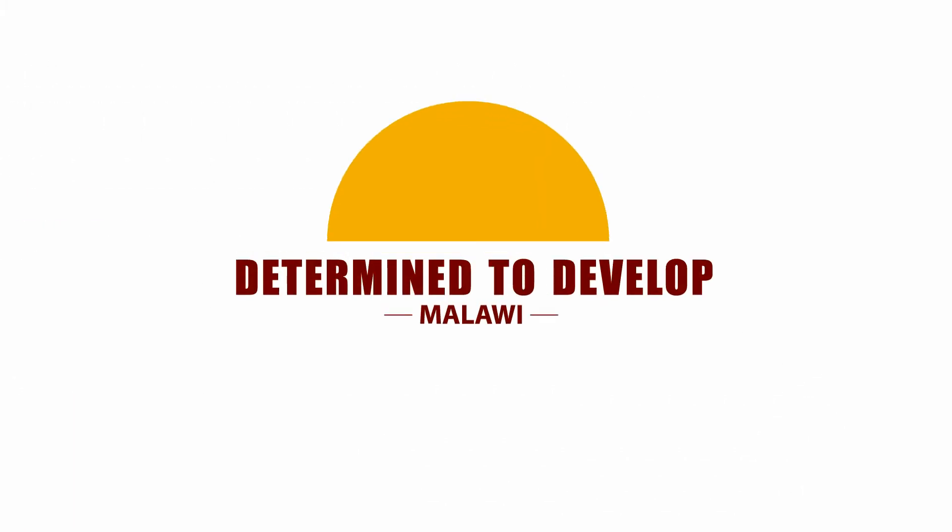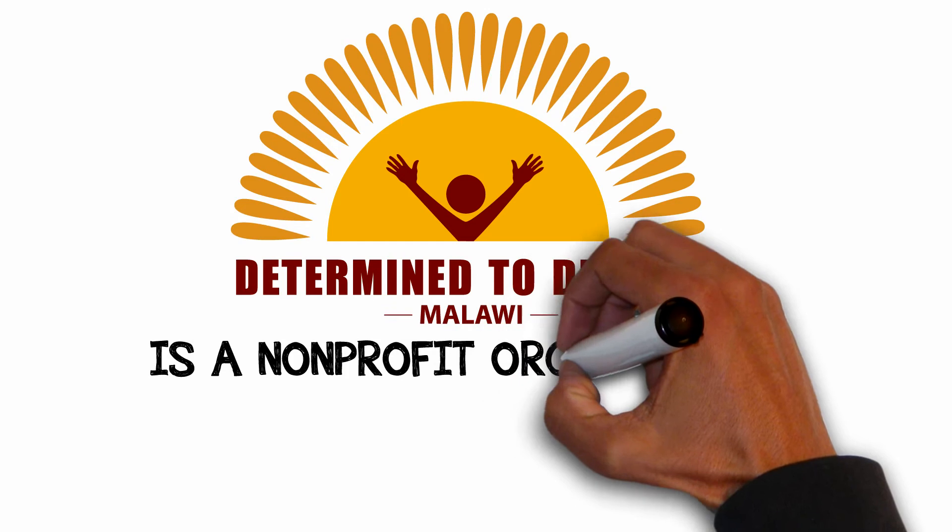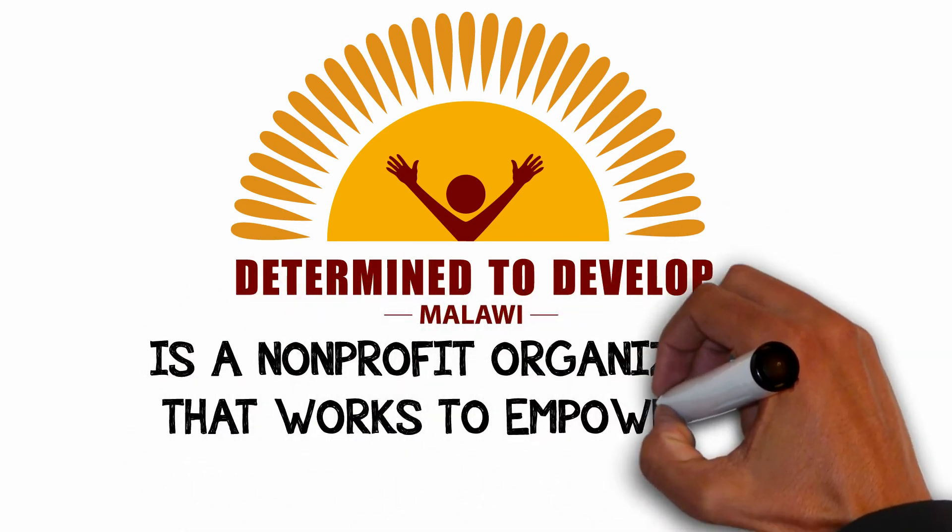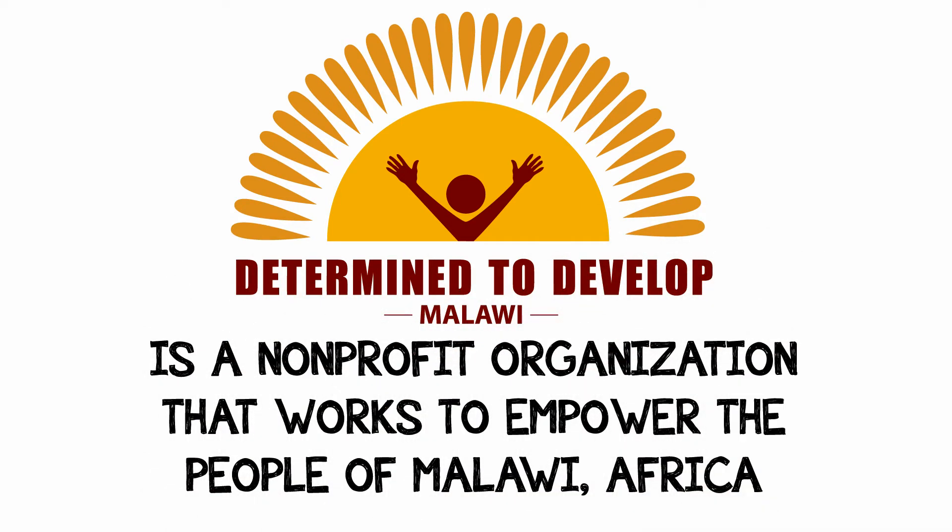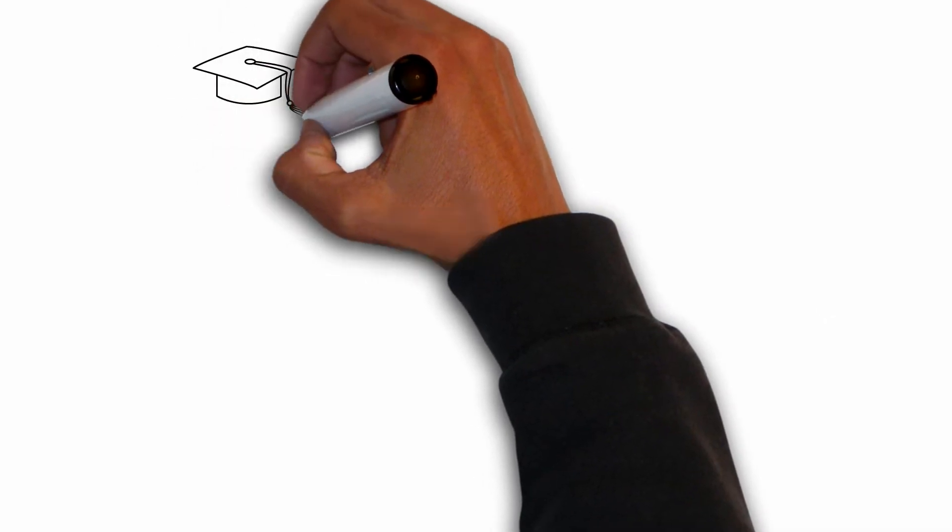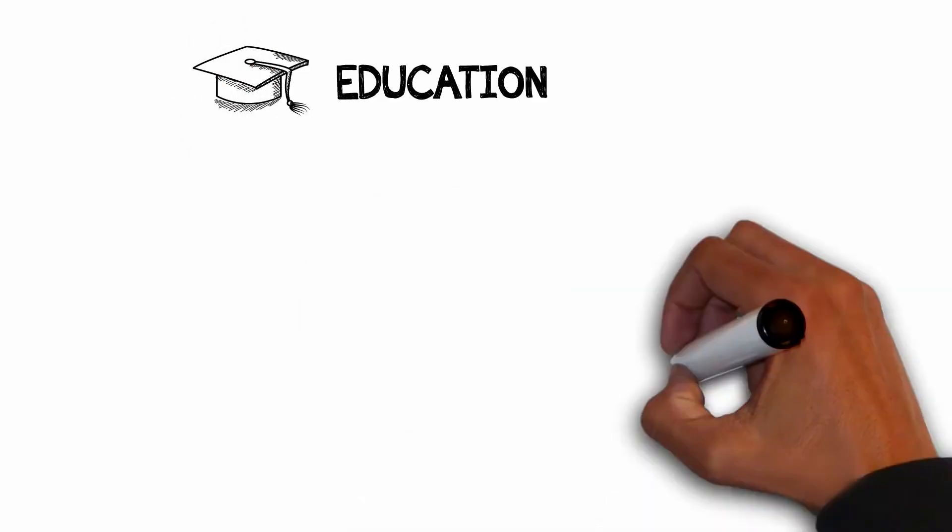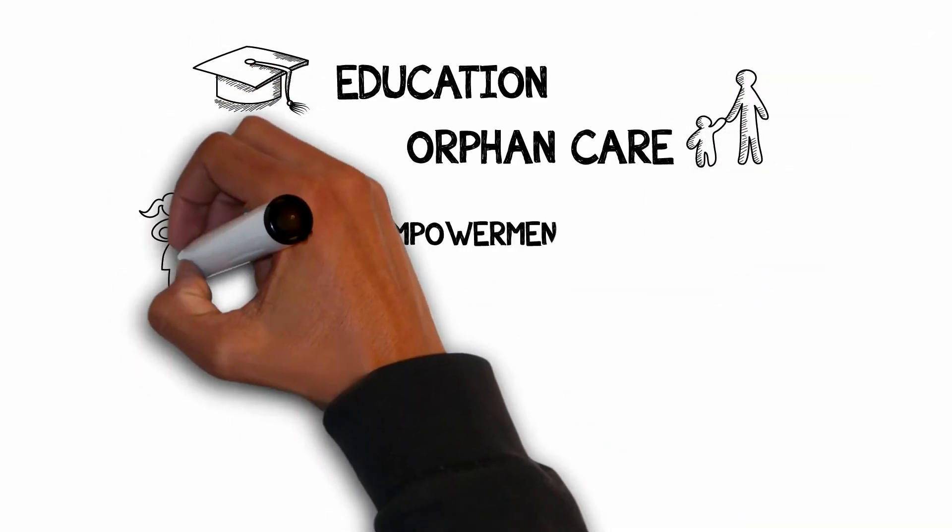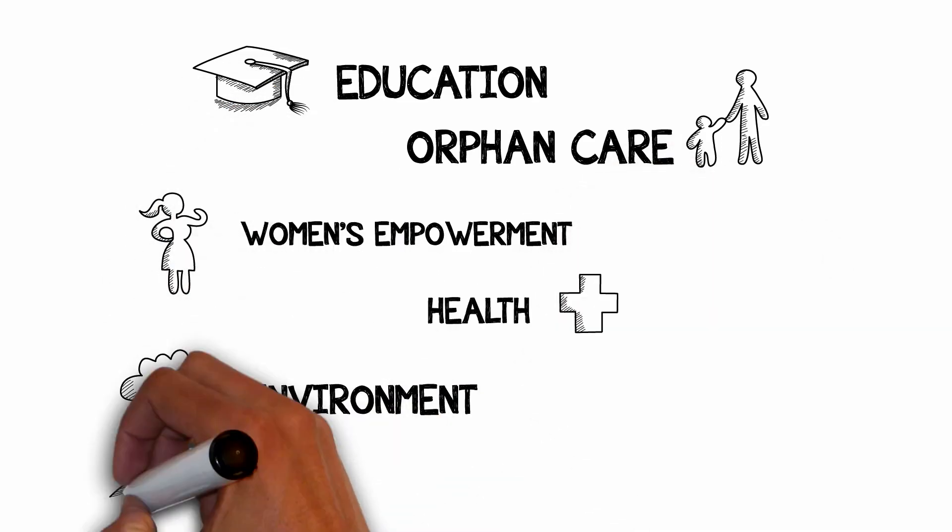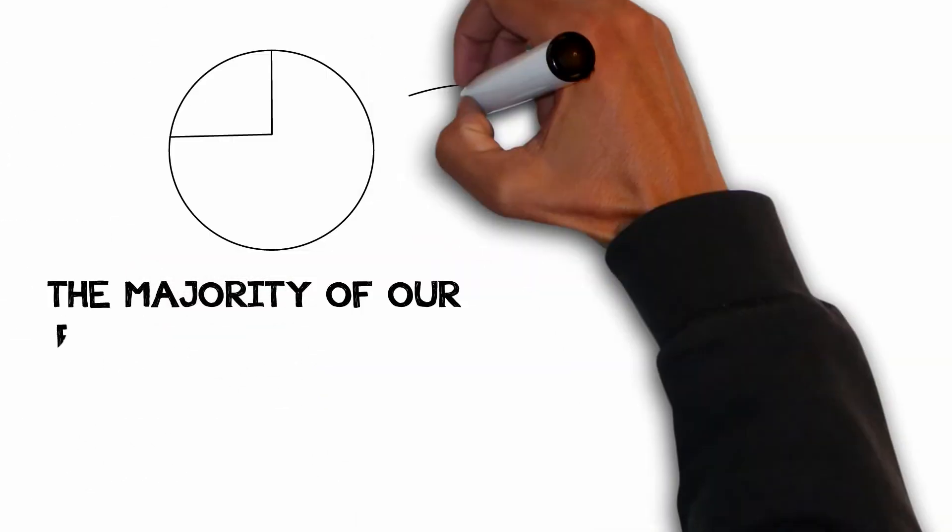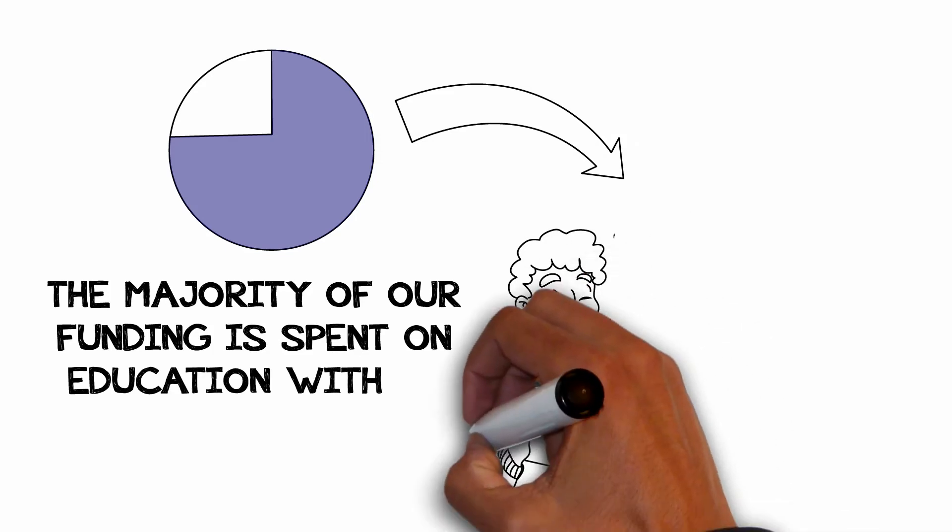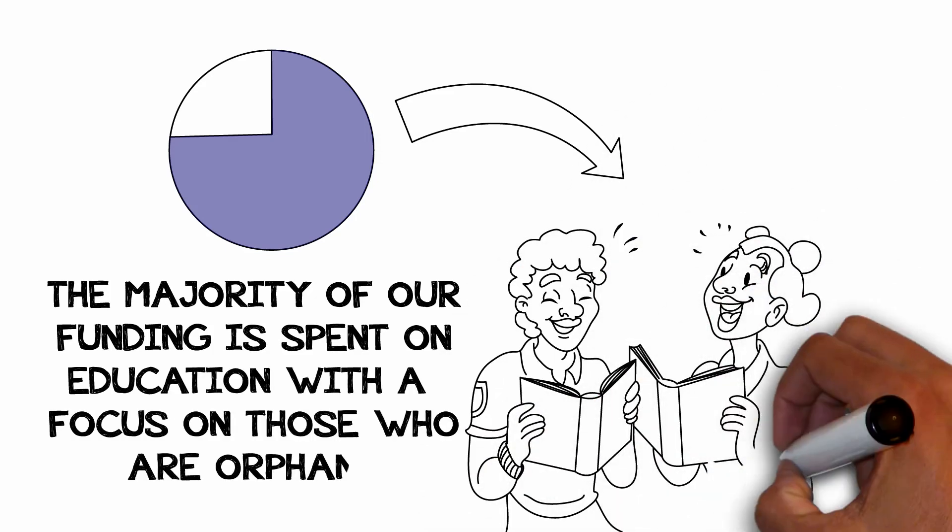Determined to Develop is a non-profit organization that works to empower the people of Malawi, Africa. We focus on programs supporting education, orphan care, women's empowerment, health and the environment. The majority of our funding is spent on education with a focus on those who are orphans.